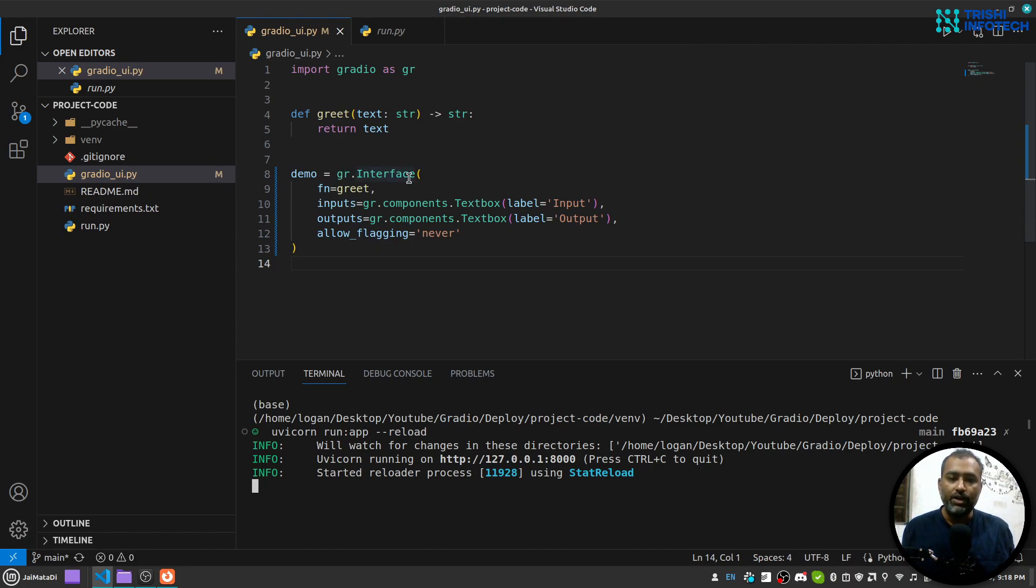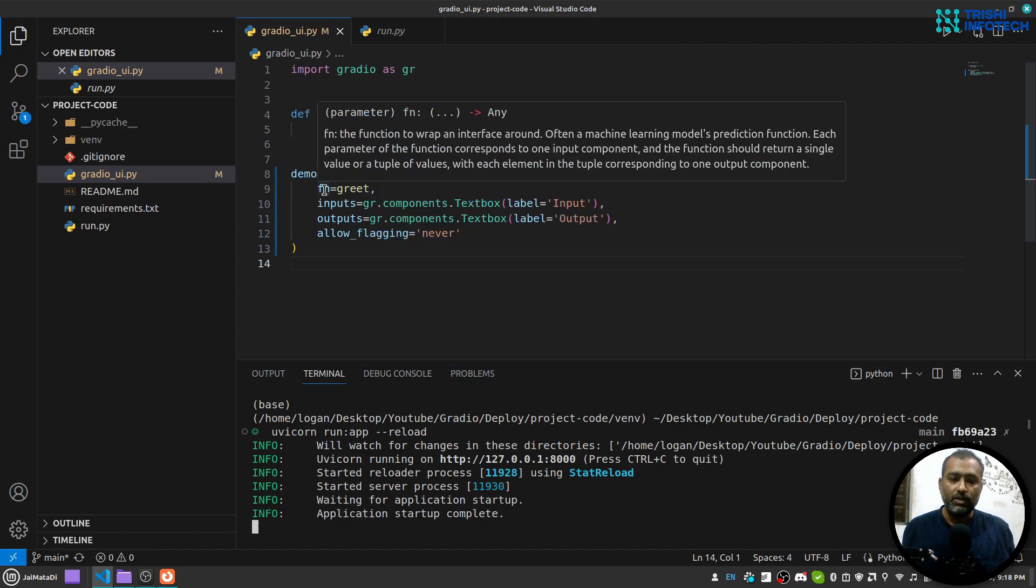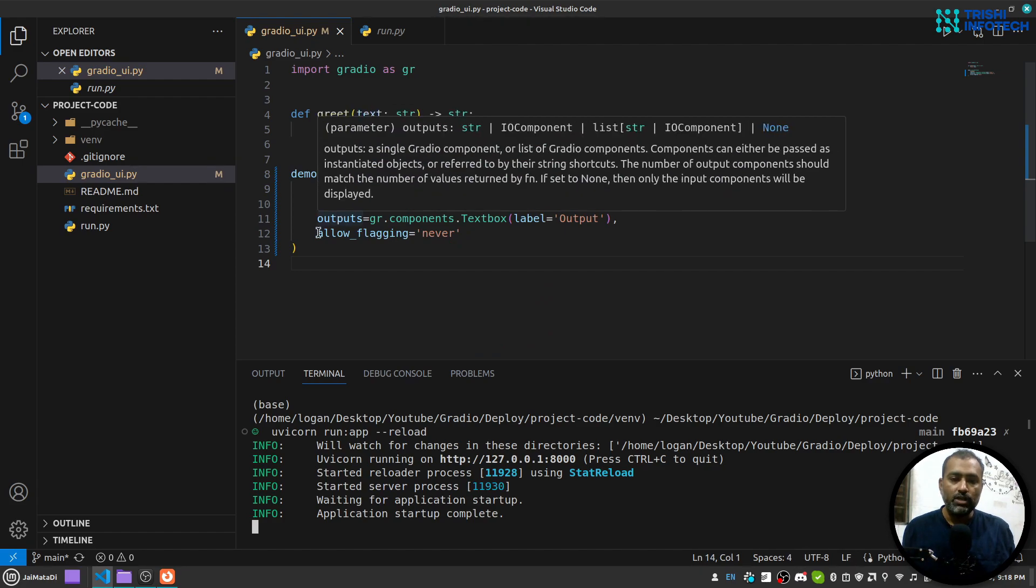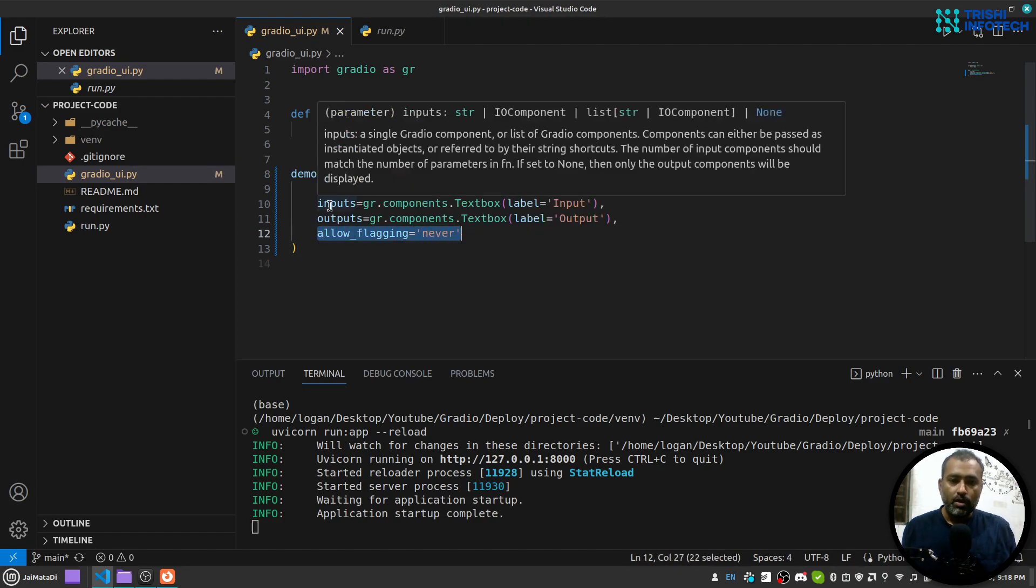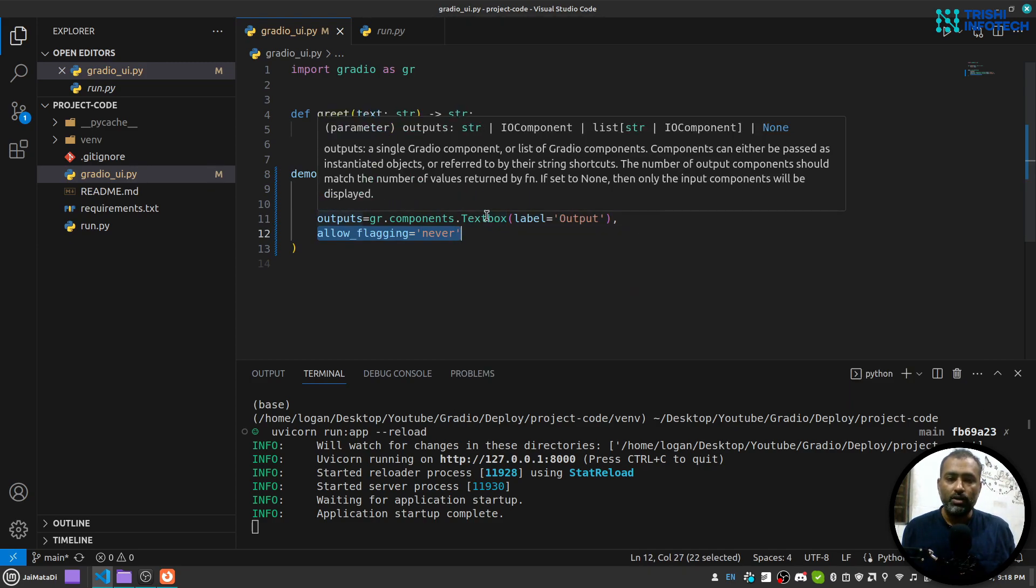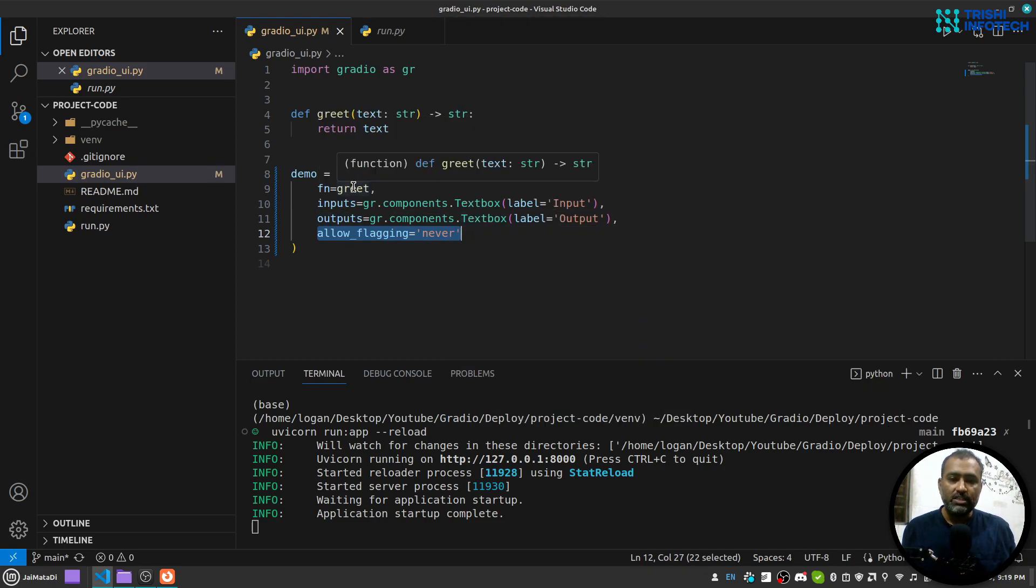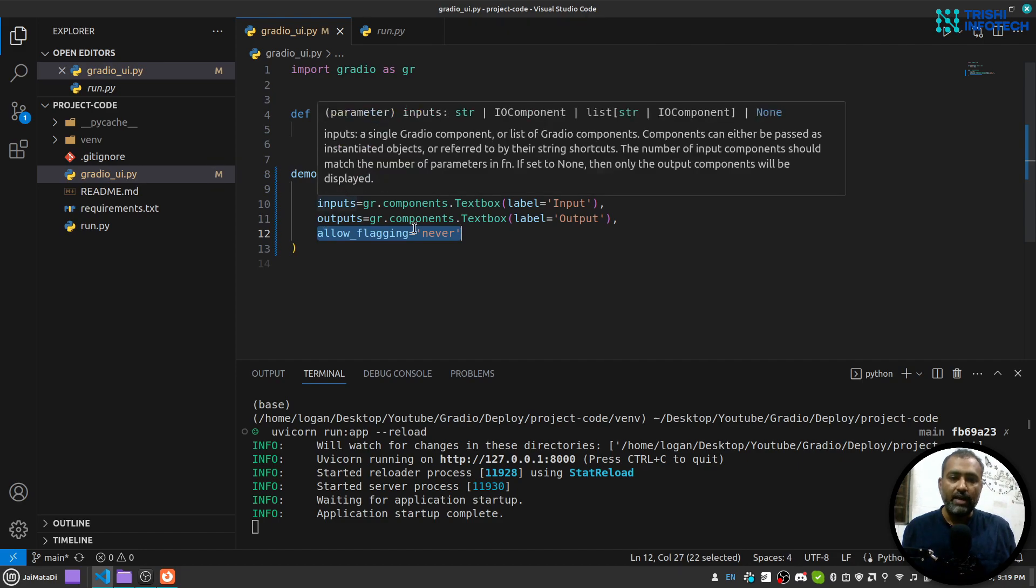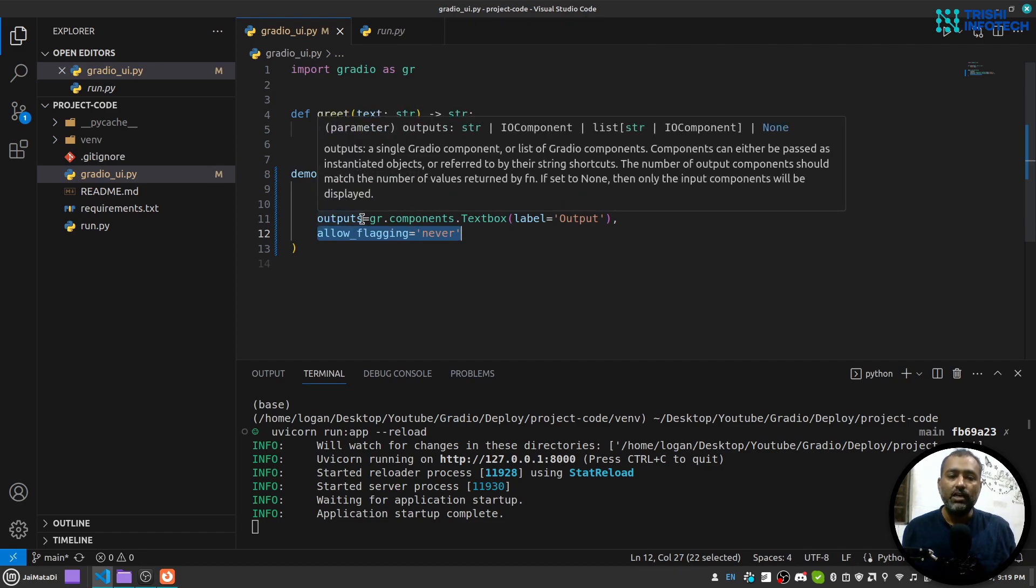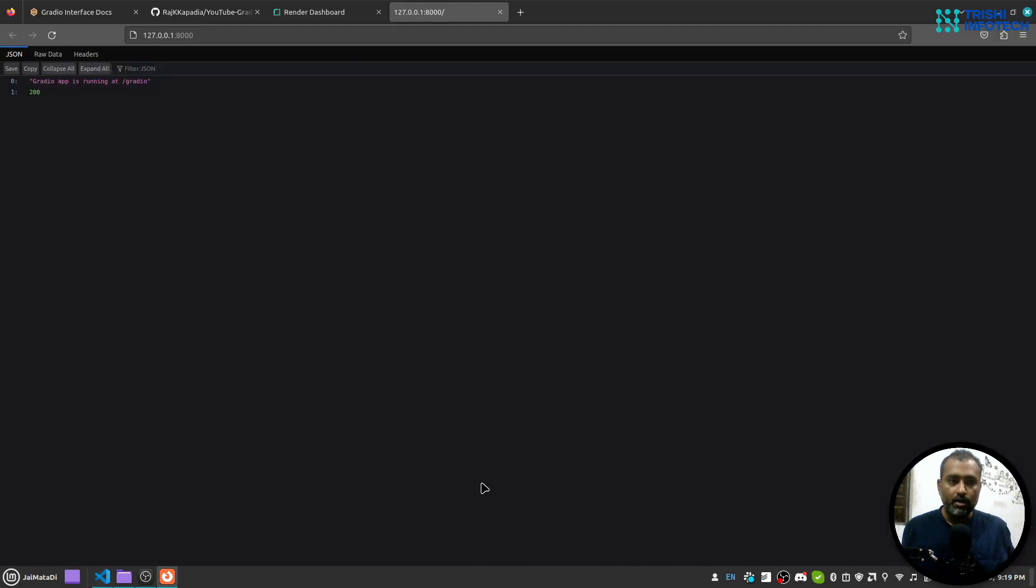I'll run this application. Here I have a demo application where I have Gradio interface which takes a function, inputs, outputs, and allow flagging to never. This input is a text box and output is a text box. This greet function receives a text and returns the same text, so whatever I write in the input I will see as output.